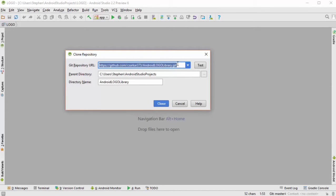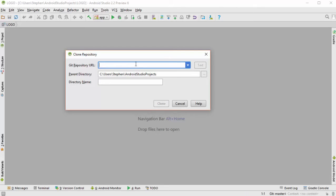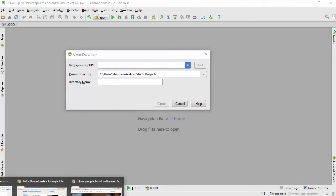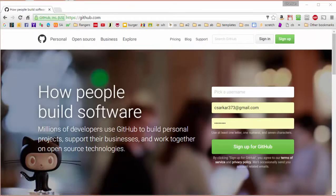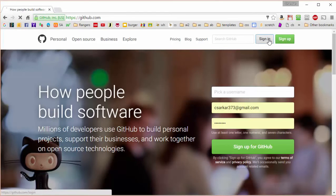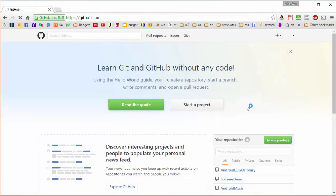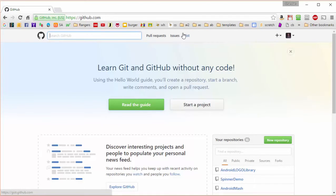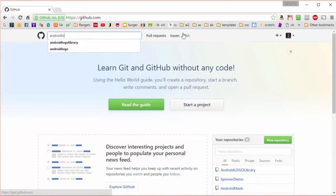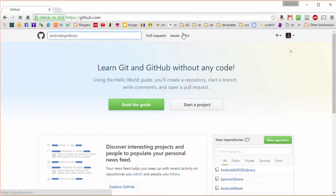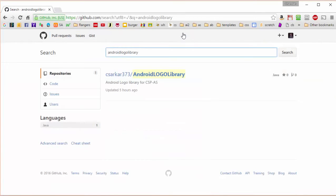After that, you need to locate in GitHub the library that you're trying to load. Let's go to GitHub now, sign in, and then do a search for the repository called Android Logo Library. And you can see it pops up right here.